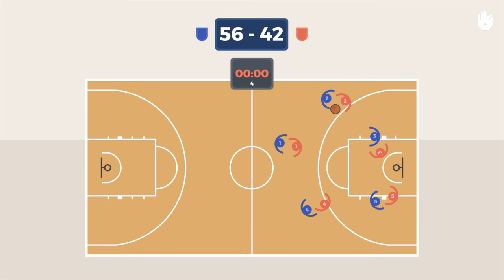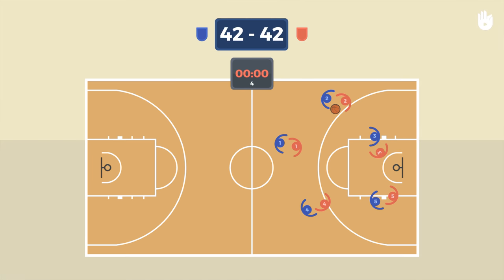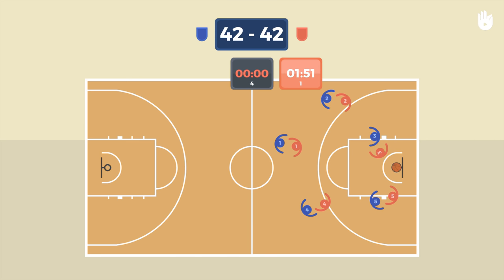The team with the highest score at the end of play wins the game. In case of a tie, the teams play five-minute rounds in overtime until one team wins.